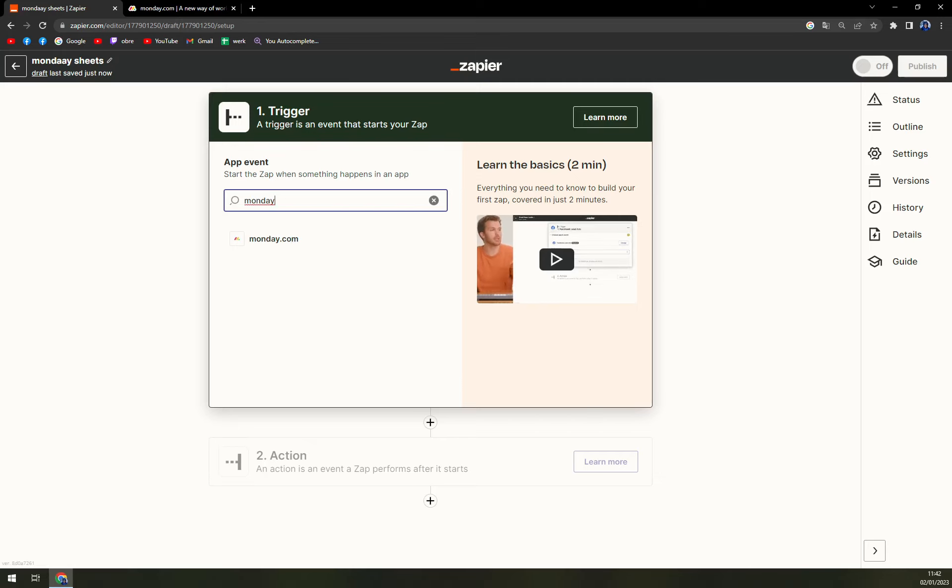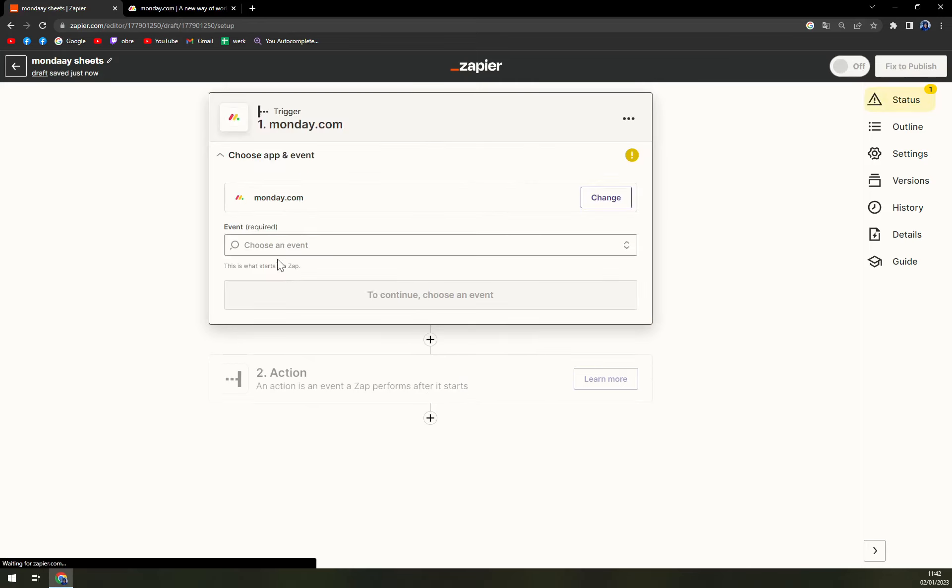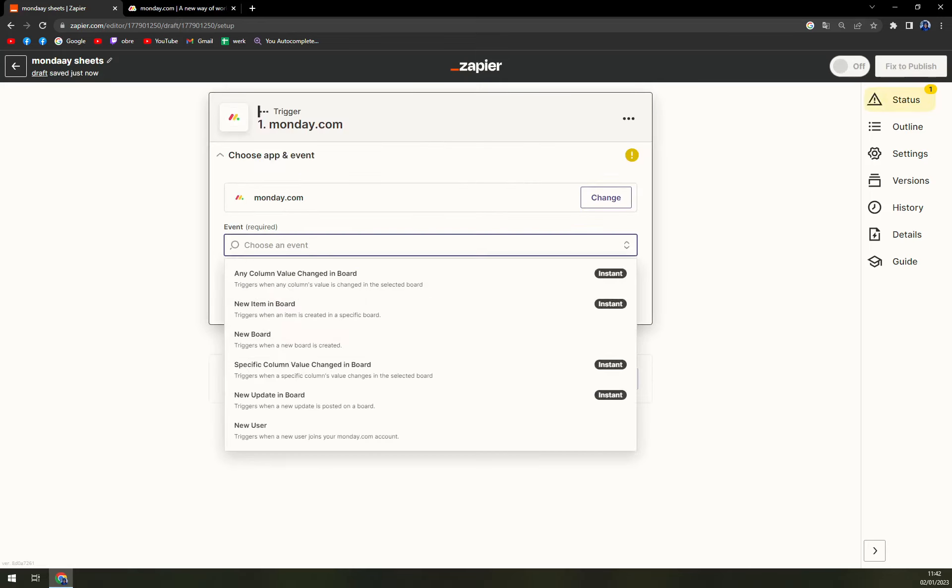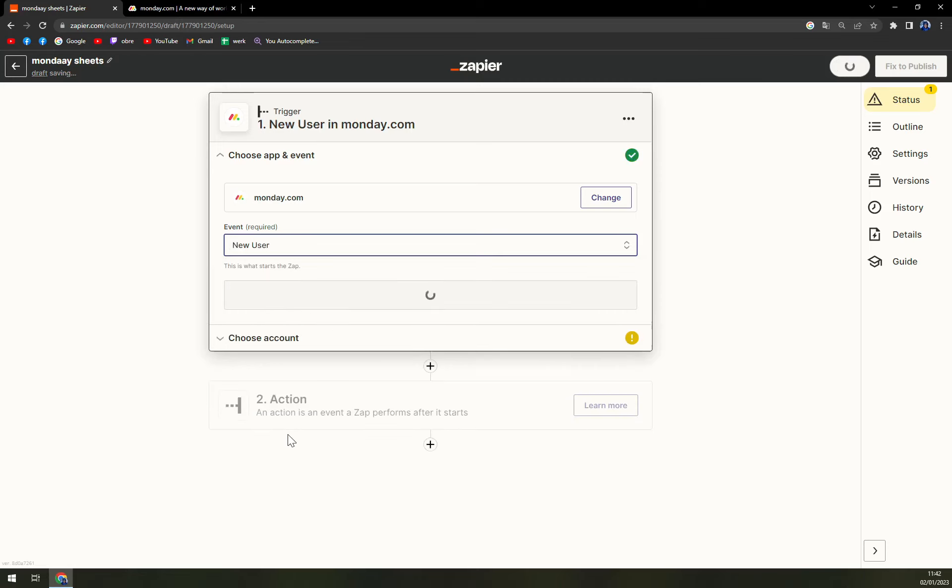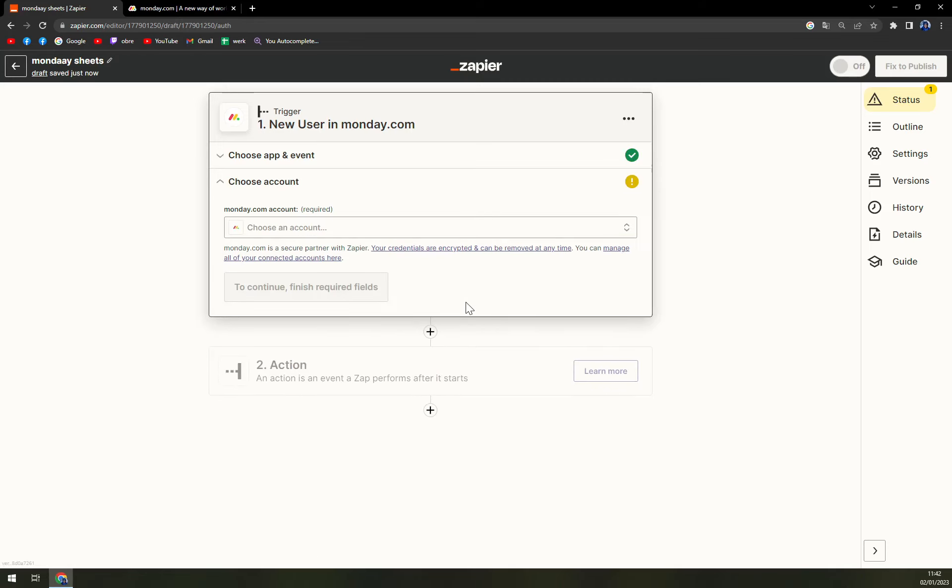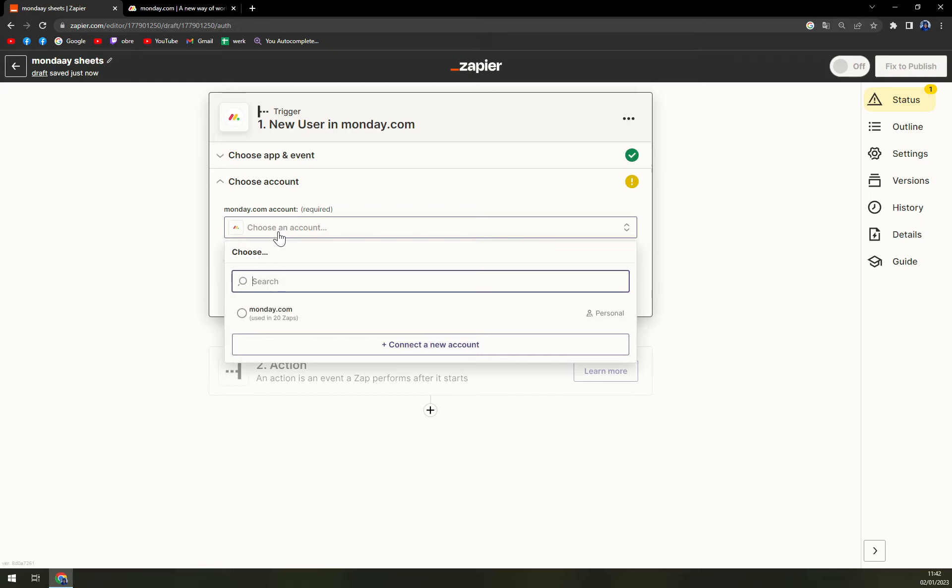At the trigger we pick monday.com. We pick an event, there are six of them, there used to be fewer, so we want to go with new user, hit continue and click on the account that you are working on.